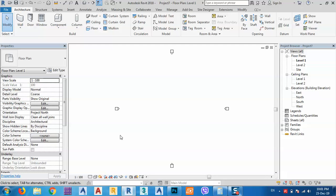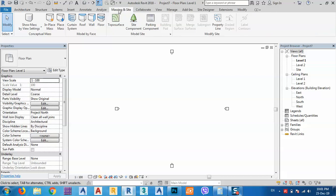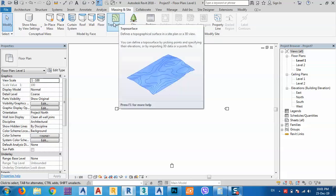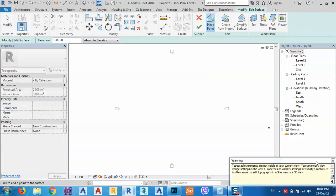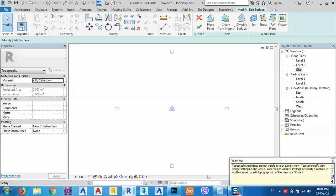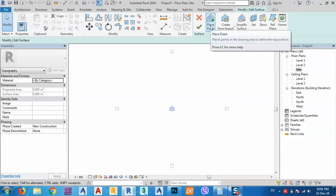Because we are dealing with cut and fill on site, I have to go to Massing and Site. I'm in the Massing and Site tab, but I have to use Topo Surface. I have to make a topo surface to know the amount of cut and fill that I have. It gives me a warning message because I'm not on the site view, so I'll go to Site.